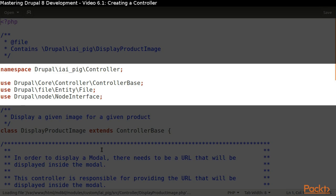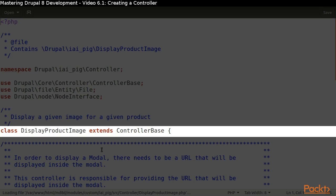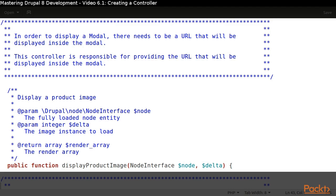We start our controller class with the typical declarations of namespace and use statements. Then, we extend the controller-based class. Our class contains just one method, which is responsible for creating our page.